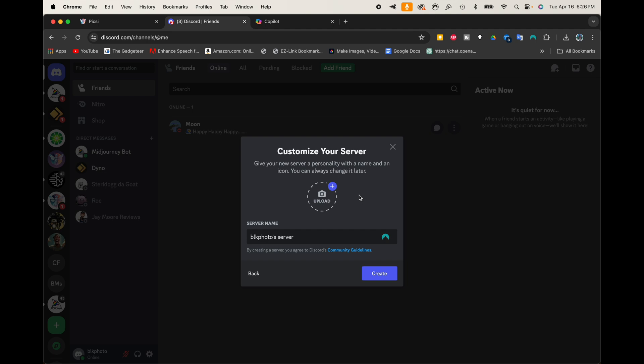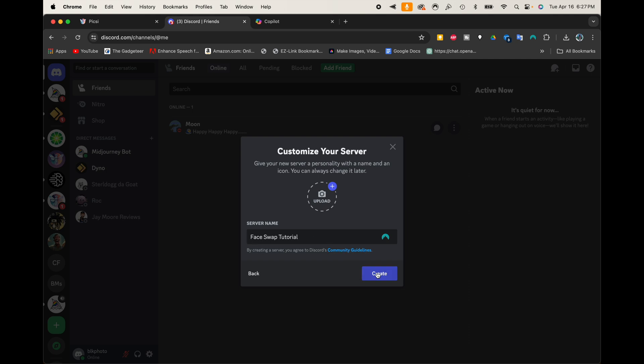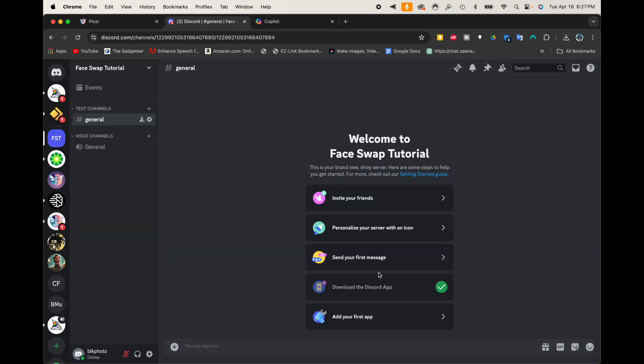And now I have the option of adding a photo and adding a name in here. I'm going to leave the photo like it is, but I'm going to go ahead and change the name, and I'm just going to call this Face Swap Tutorial. And there we have it, Face Swap Tutorial. So let's go ahead and click Create, and we have created our Face Swap server there.